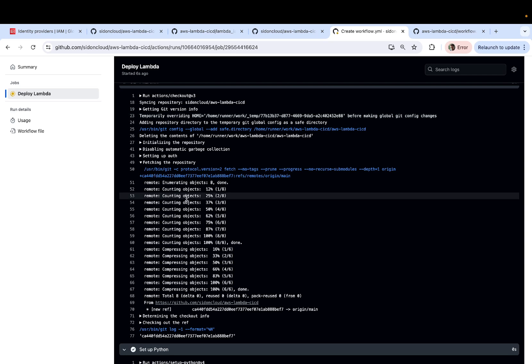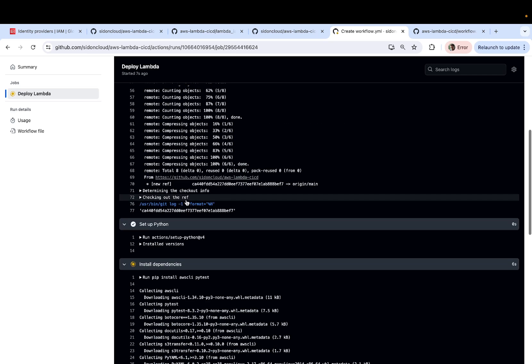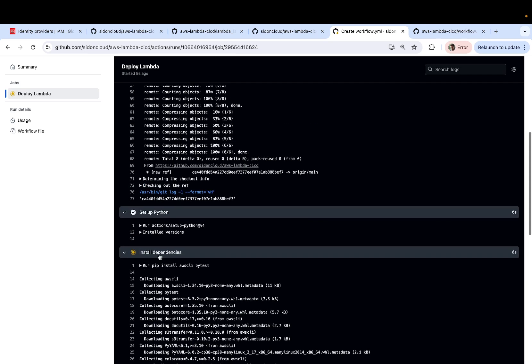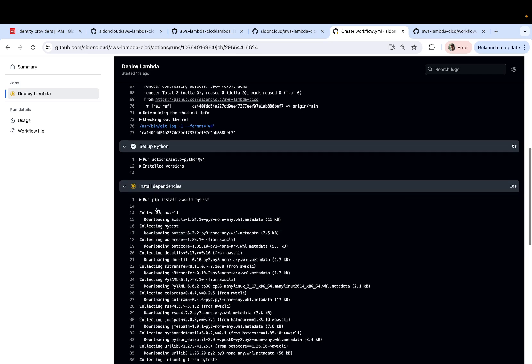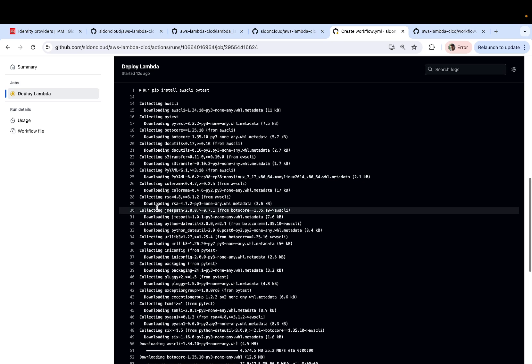The first step is pretty much done. Setting up of Python is done. Now it's installing the dependencies. So you can see how fast it is. And it's extremely simple. It barely requires any infrastructure setup.